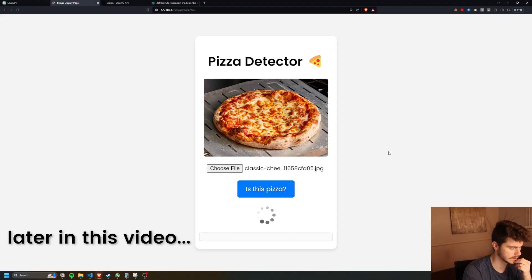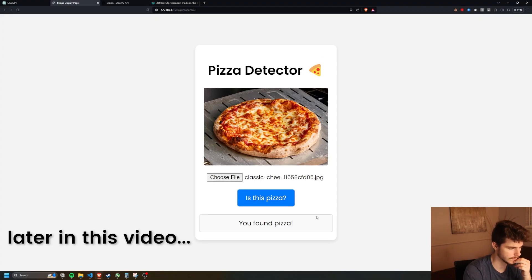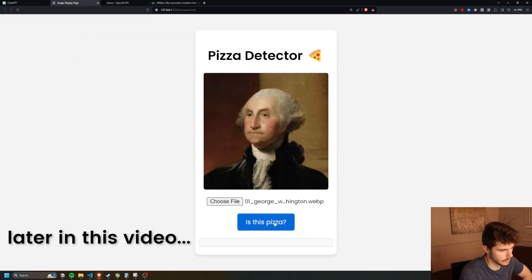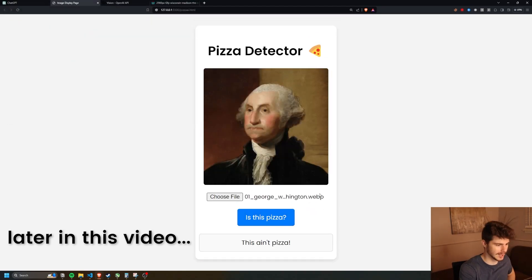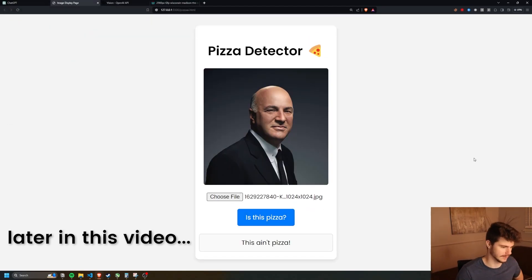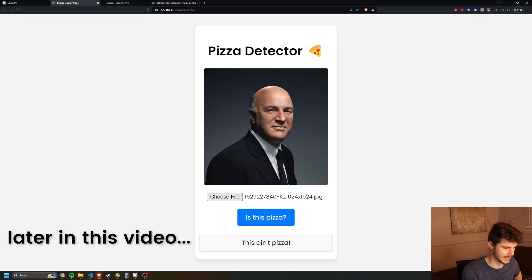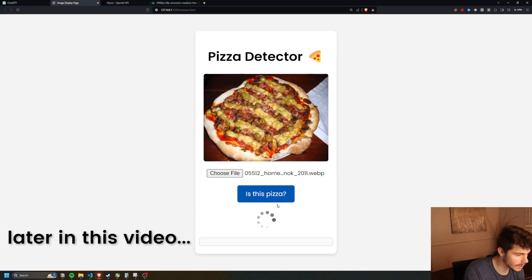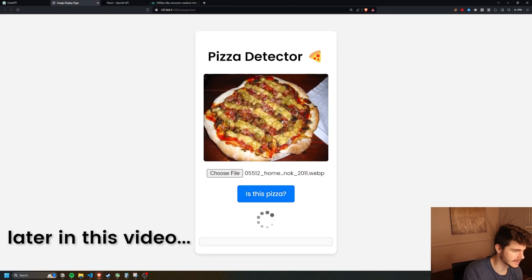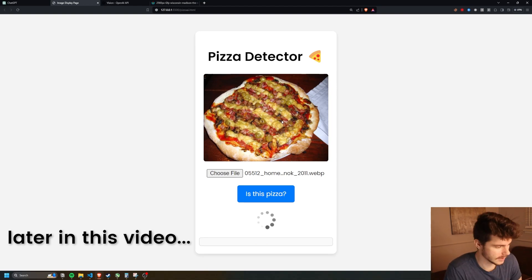But before I get into it, let me show you how it works. Is this pizza? You found pizza. George Washington — is this pizza? This ain't pizza. Is Kevin O'Leary pizza? This also is not pizza. Is this a picture of pizza? I don't even know what's on that pizza. It looks disgusting. I think it is pizza. It is pizza.